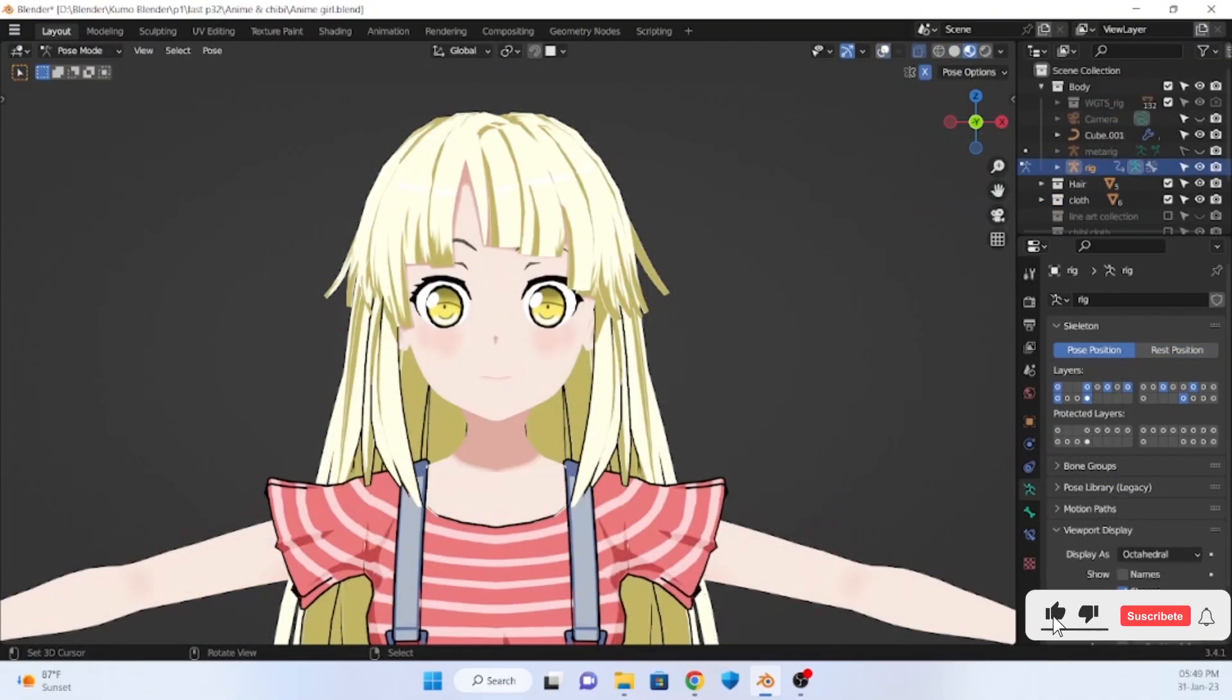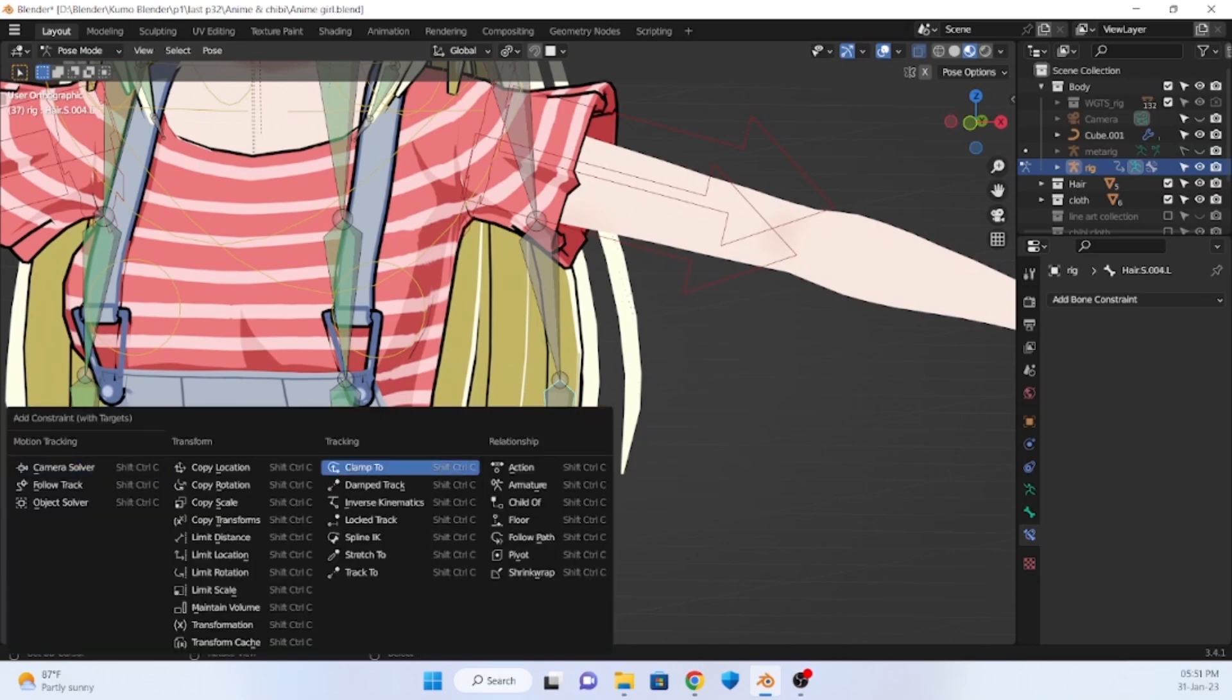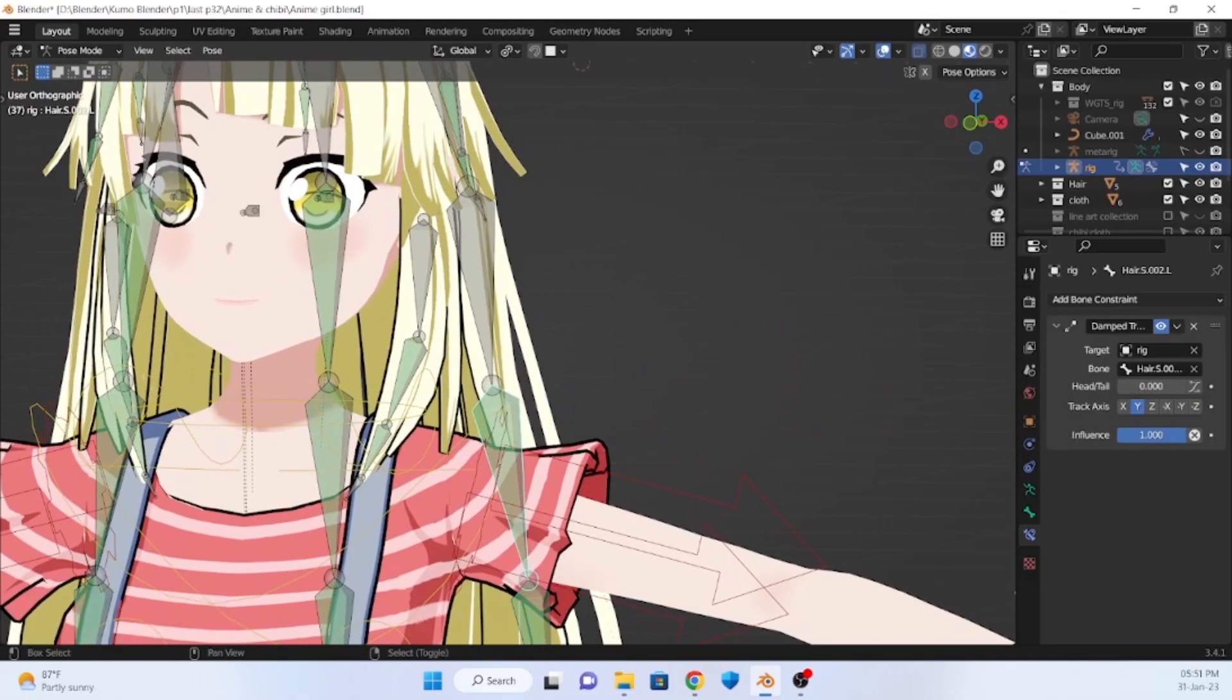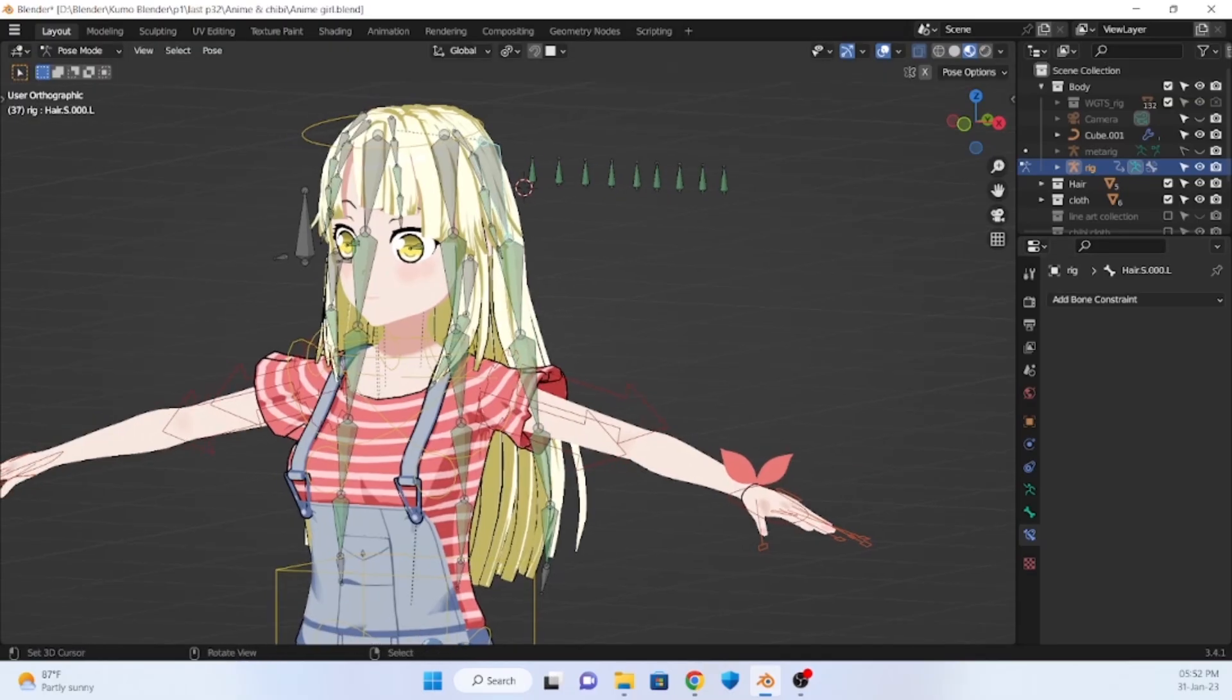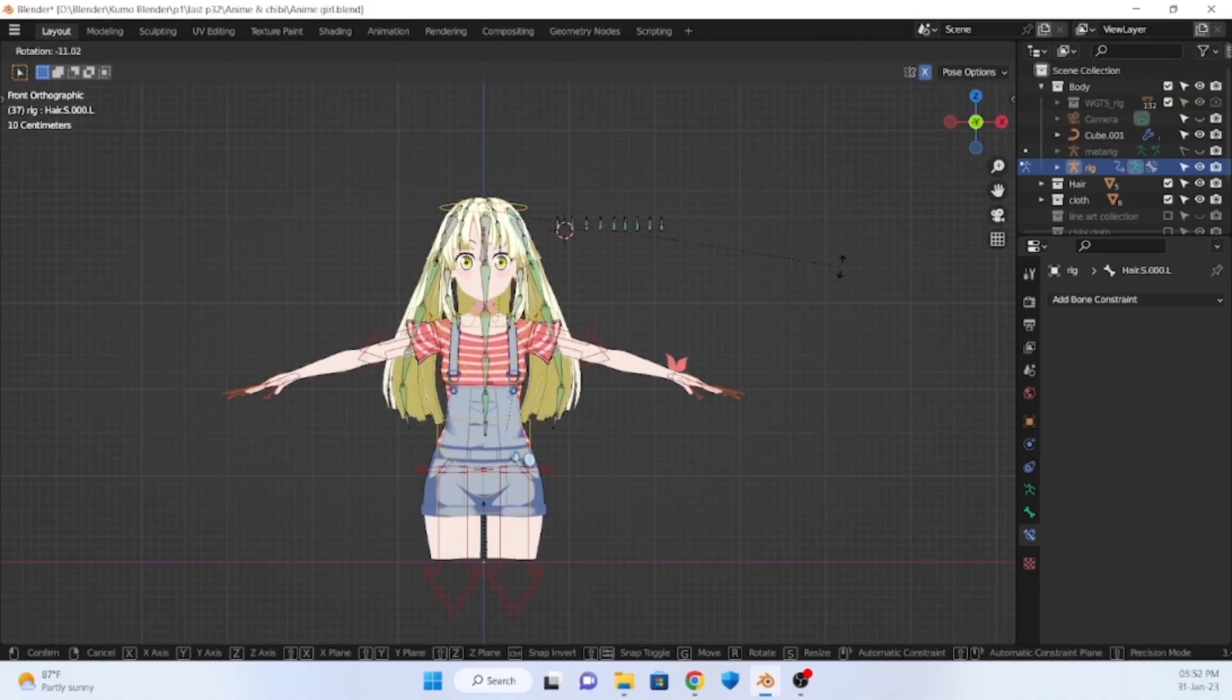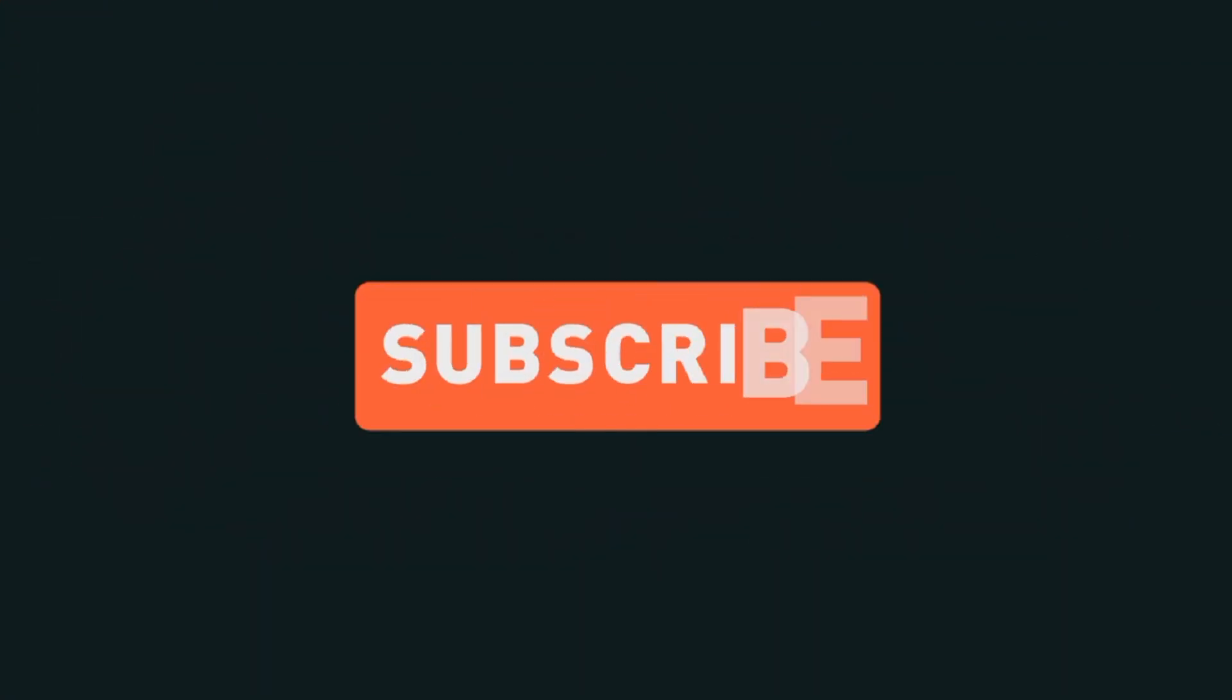For the hair rig, it's pretty simple. Select the last bone and then select the upper one, press shift ctrl C and add damped track, and make it all the way up except for first and last bone. But reduce the influence to about 0.5 and you're good to go.